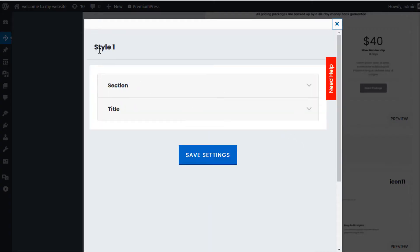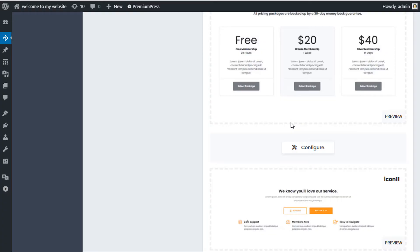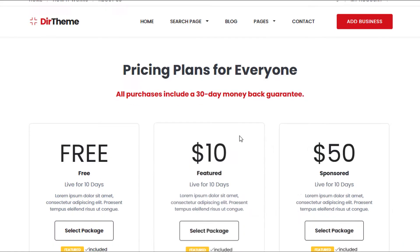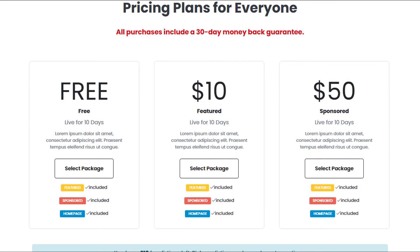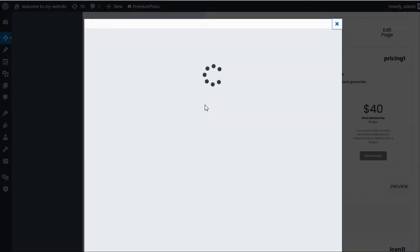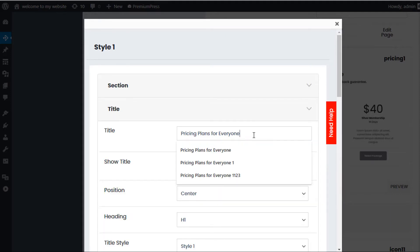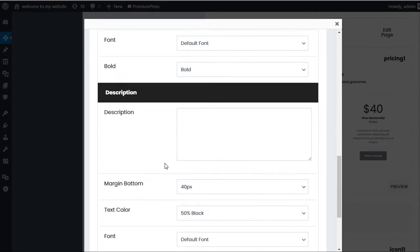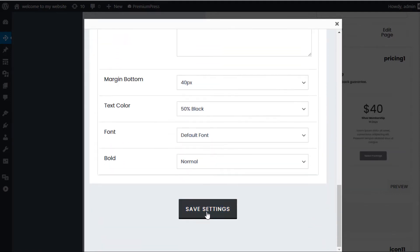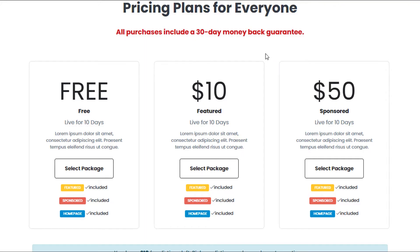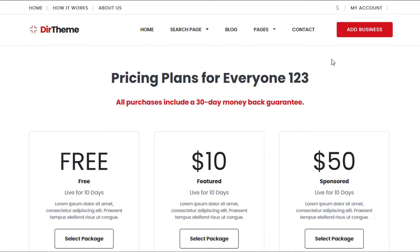It's going to load the section. This is Style One, which refers to the pricing plan box — the pricing block here. If I click Configure and use the title section, I'll just add '123' to the end and click Save Changes. Now if we go to my website and give it a refresh, you can see the text has now been changed and we have '123' added to the end.